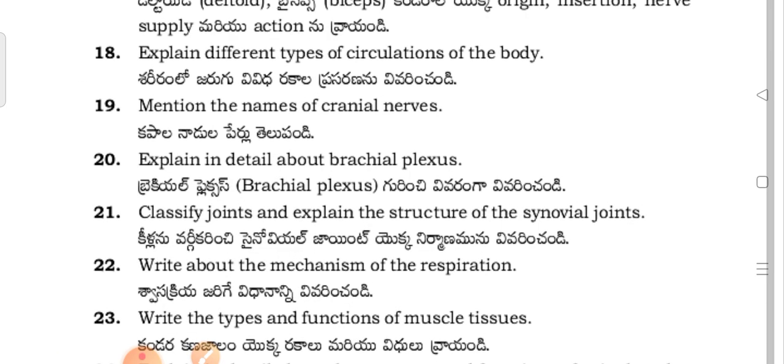Don't expect too many choices. In Section A, you have 10 questions and you have to attempt all. In Section B, there will be eight questions and you have to write five. This is the model question paper for physiotherapy first years in Anatomy and Physiology in the state of Telangana. Thanks for watching my channel — have a nice day, all the best!